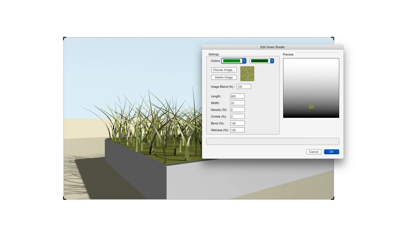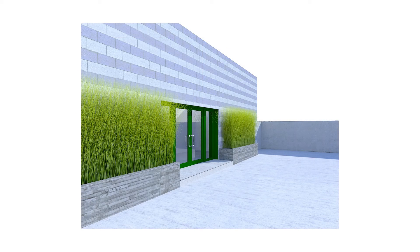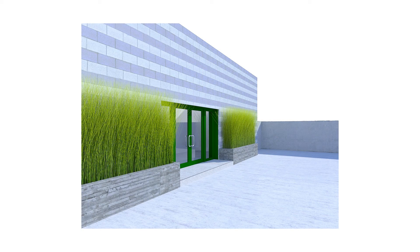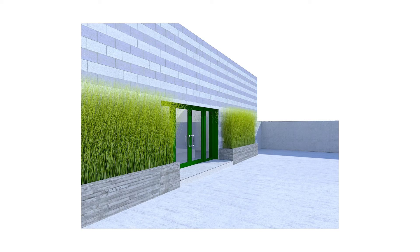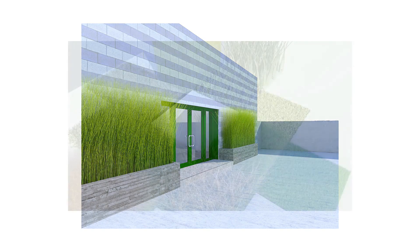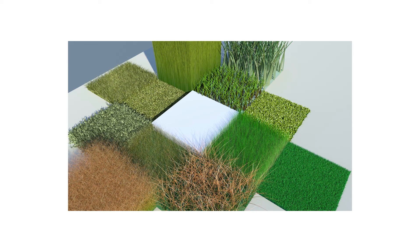And then finally Wetness applies a sheen to the blades that's intended to simulate a more or less wet appearance. Now we can change these settings to show very dramatic differences in appearance. So it's really worth experimenting with these settings a little bit and especially with the length, width, crinkle and bend settings. The exercise file that comes with this chapter has 12 grass textures and all of them have very different settings. And we can use them straight out of the box or try modifying them to see the results of adjustments.